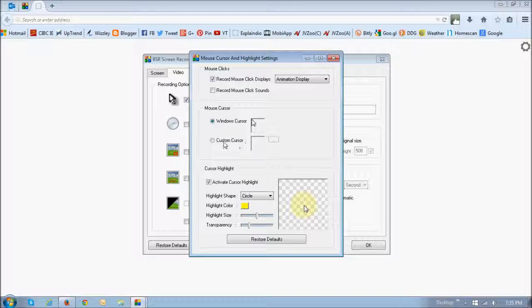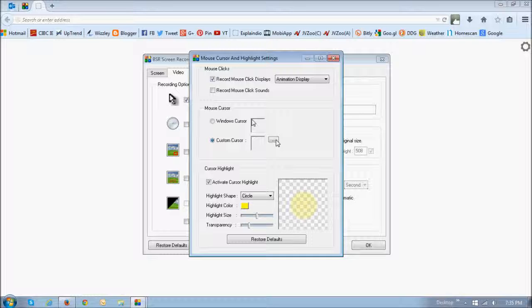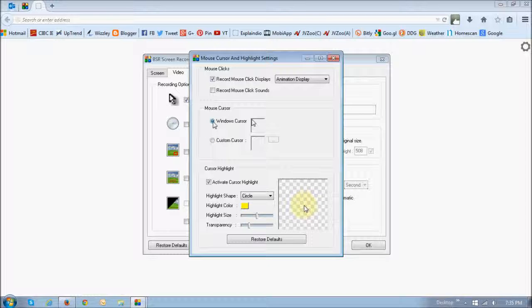But if you want to upload your own, you've got your own cursor, then you would choose this option and then click this button right here, which will take you to your Windows Explorer, and then you can import those mouse cursors.